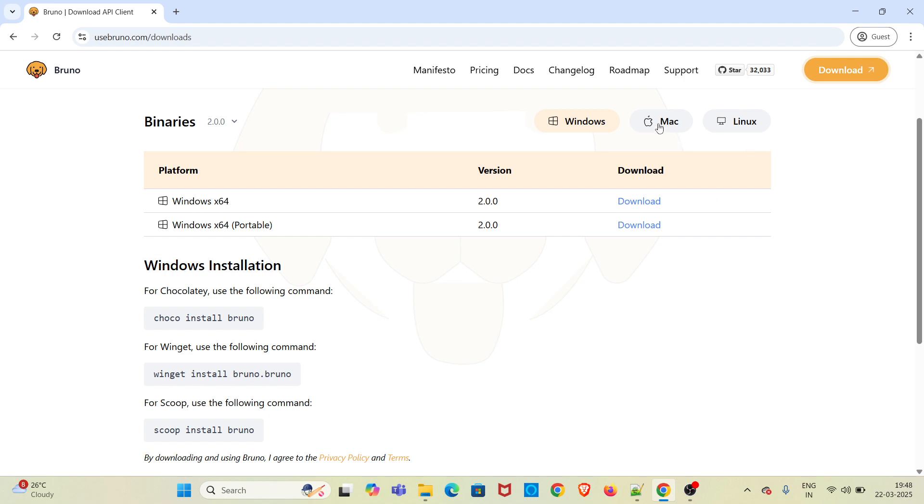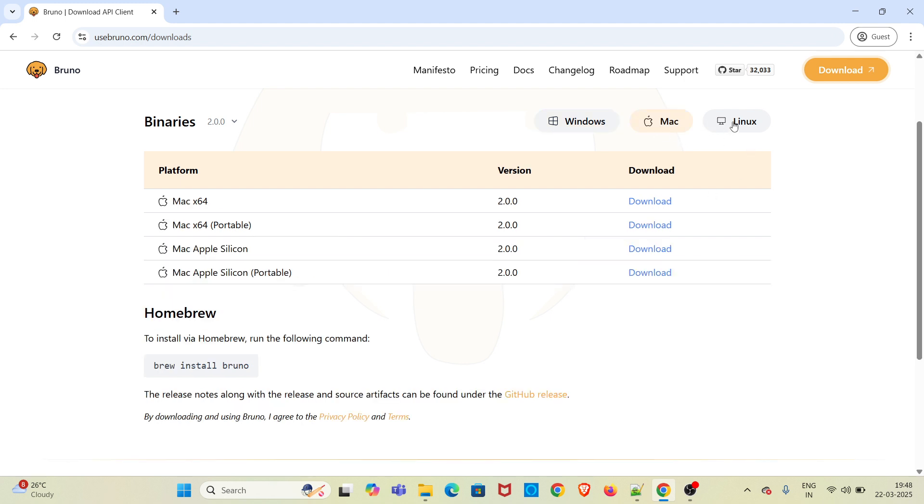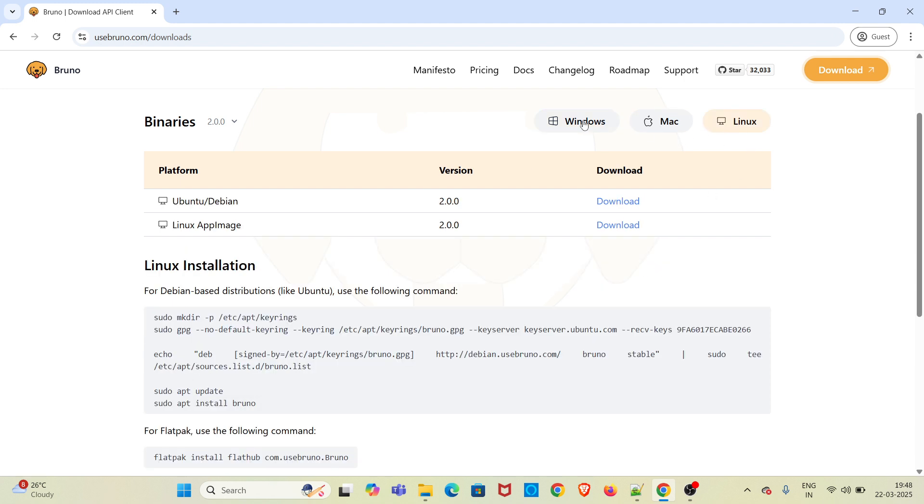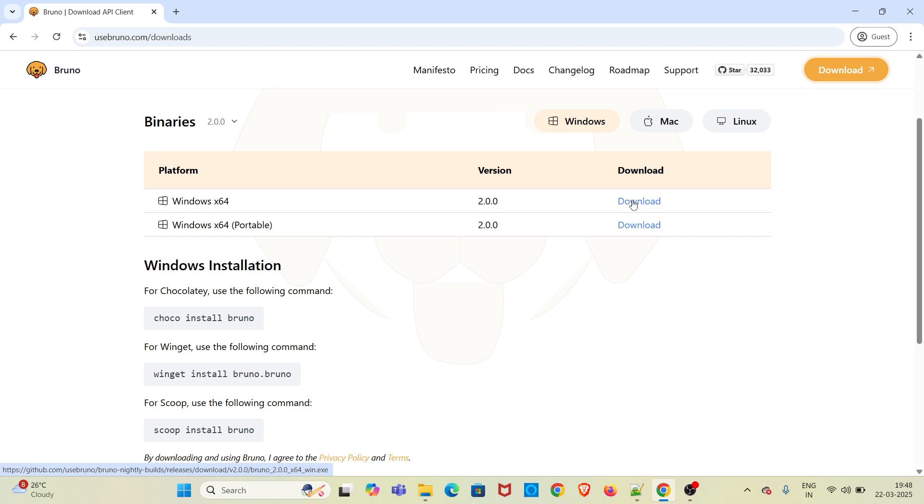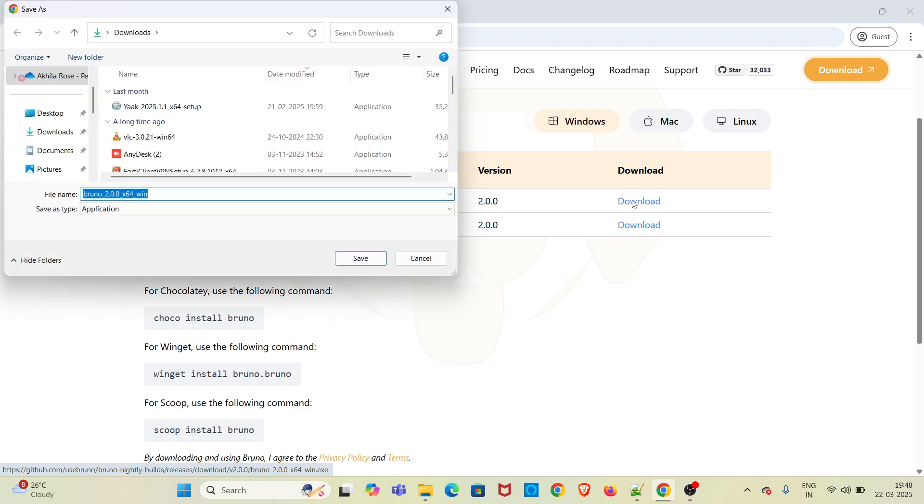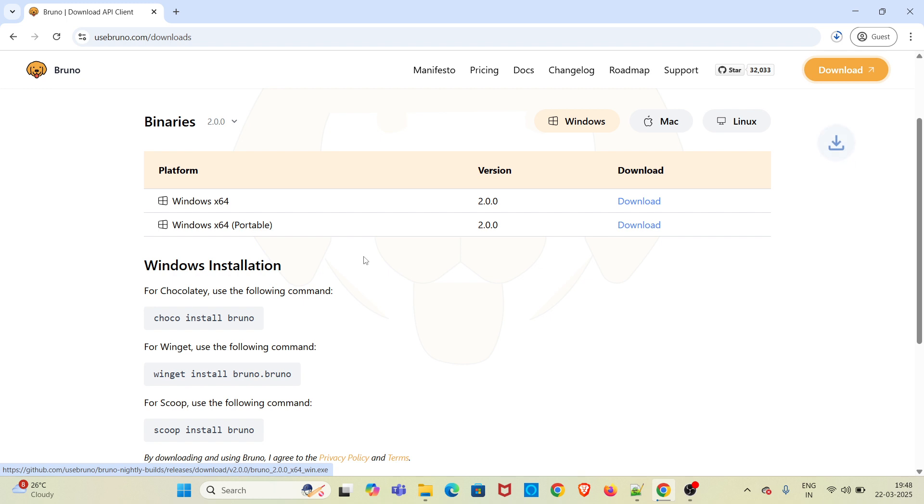I am using Windows, so if you are using Mac and Linux the instructions are given here. I am going to download the exe version. There is an option to download using Chocolatey, Winget, and Scoop as well. I am clicking on download, so it will be downloading a dot exe version of Bruno. I am saving it.